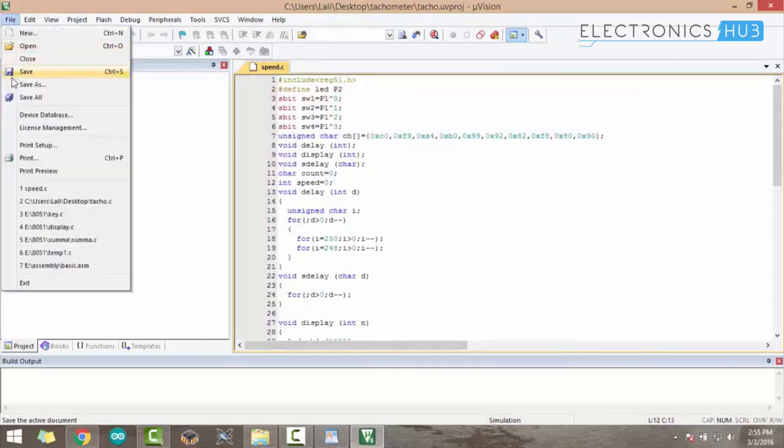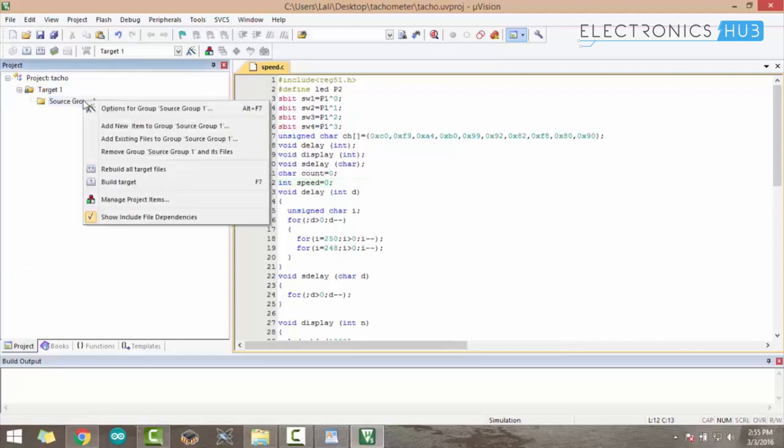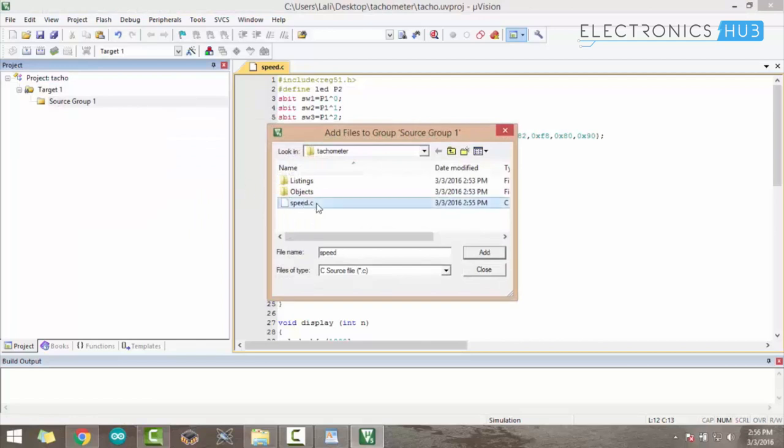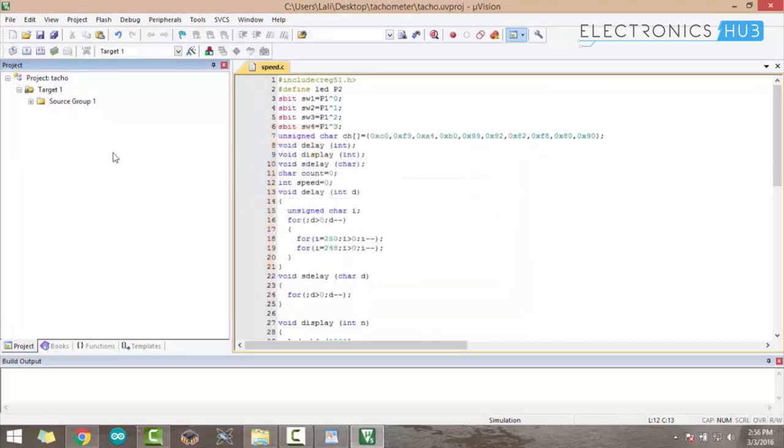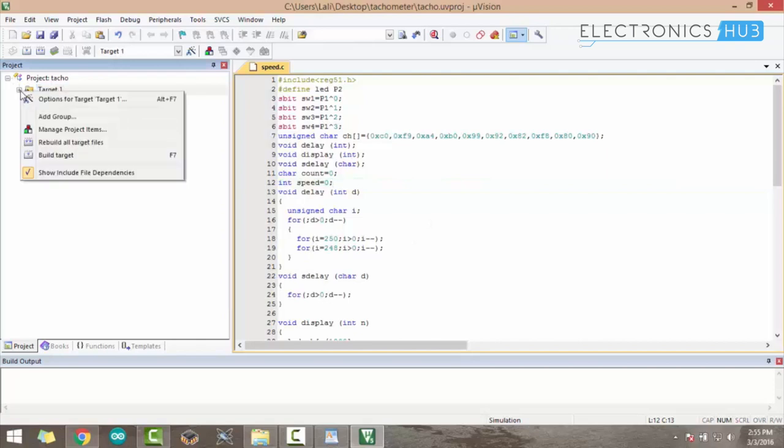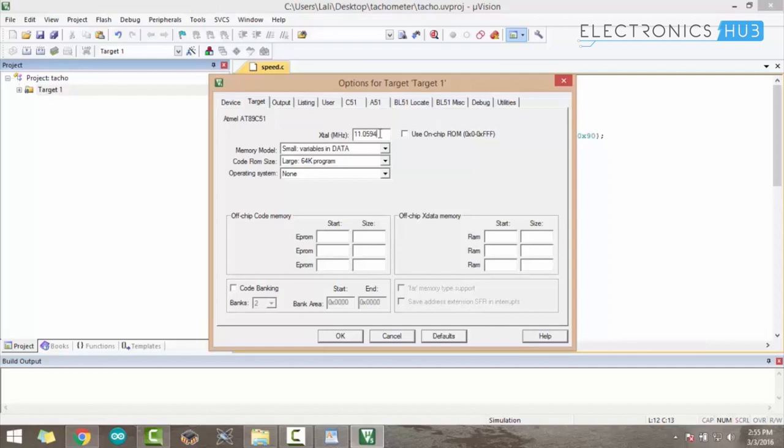In the target, right-click on Source Group and add the file by clicking Add Existing File. Once you add it, you can see the file is added to Source Group 1. Then right-click the target and click Options for Target. A dialog box will be opened. Change the frequency of the crystal.